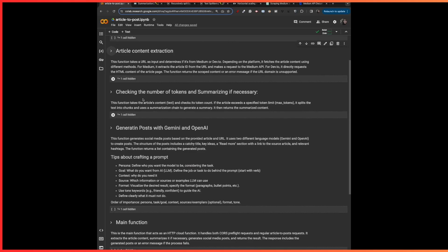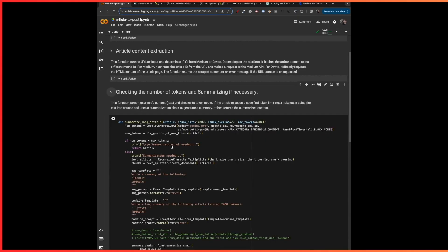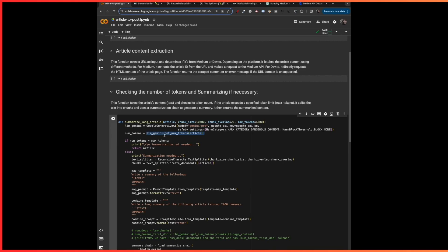The next function is the summarization function. This function takes the article content we got from the extraction function. Then we check its token count. I use my Gemini model to do so with LLM Gemini get_num_tokens. If the article exceeds the specified token limit — the max tokens passed as a parameter to the function — it splits the text into chunks and uses a summarization chain to generate a summary, then returns the summarized content. Otherwise, it just returns the article as-is.